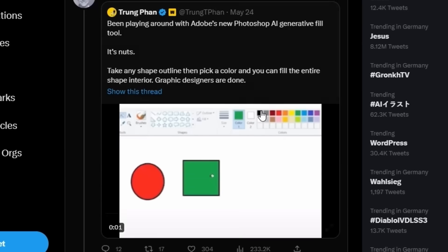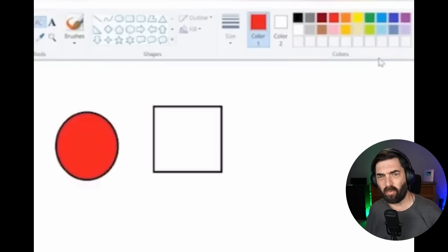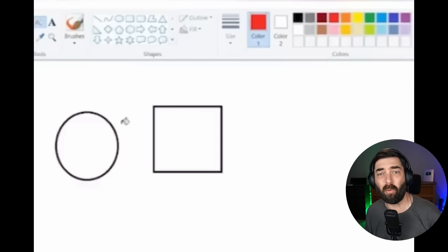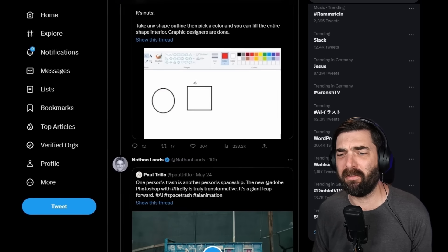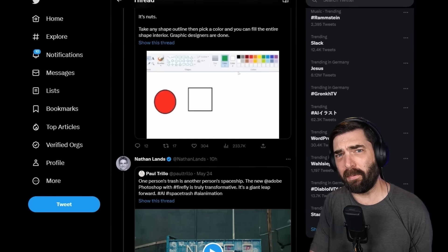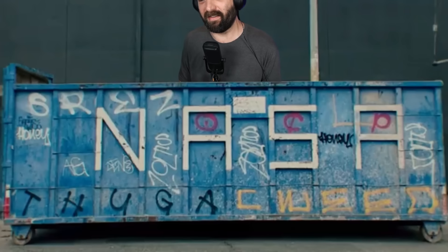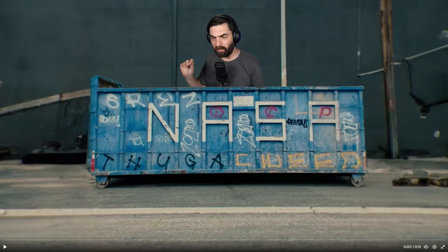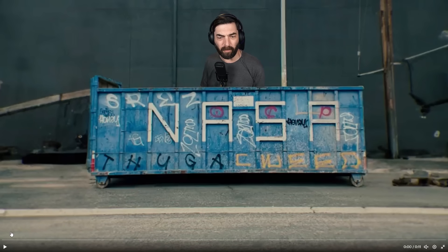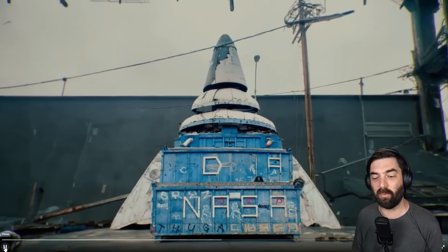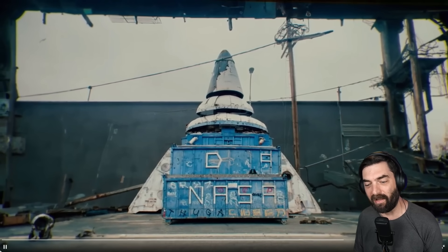Let's start with this amazing one from Trung Fan. You can see he's got this circle in his square, he grabs a color, uses a paint bucket, and boom — it fills the whole square or circle with that color. That was obviously meant to be a joke post making fun of generative fill. Here's a real one where there's an image of this dumpster with NASA on it. You can see it starts as a dumpster and they animate it to turn it into an actual rocket ship, referencing NASA.